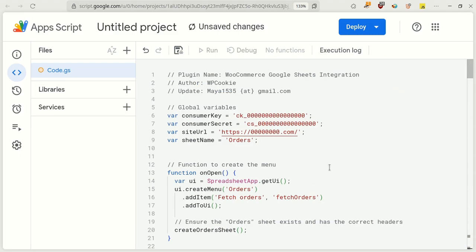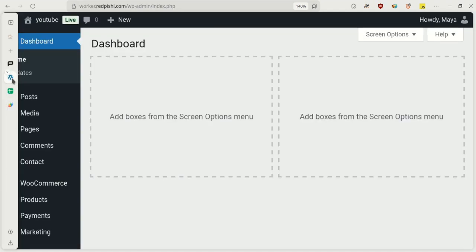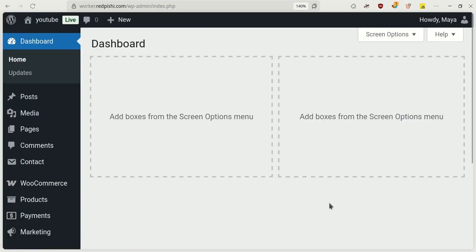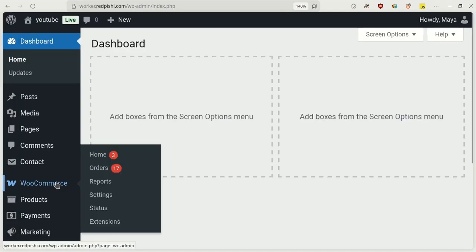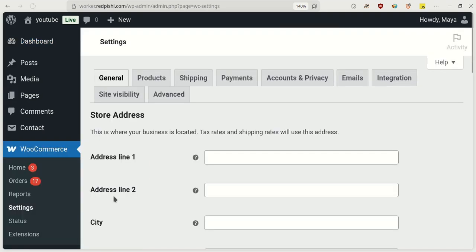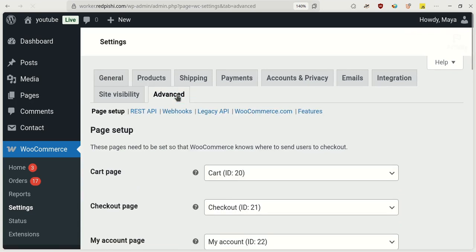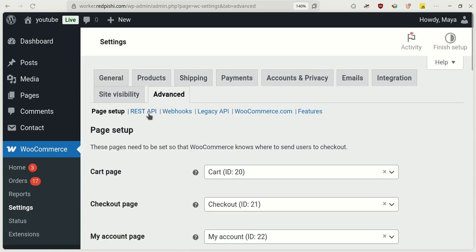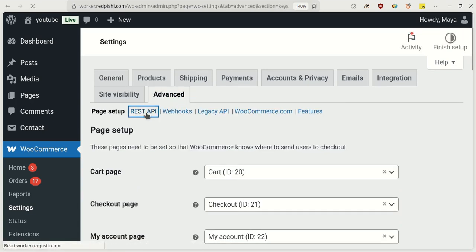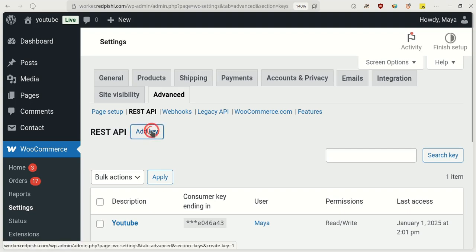Now you need to enter your store's details in the Global Variables section. Go to your store's dashboard. From the WooCommerce menu, select Settings. Go to the Advanced tab, then choose REST API.